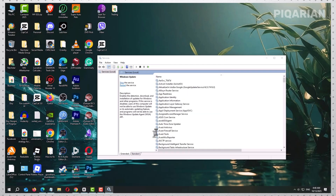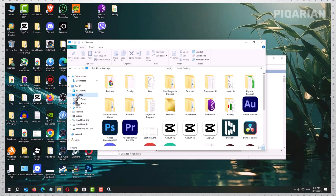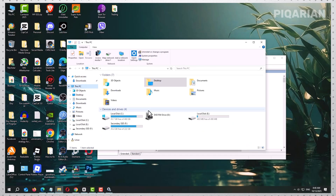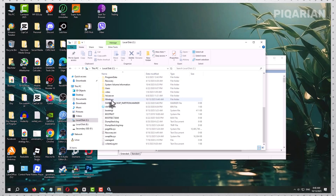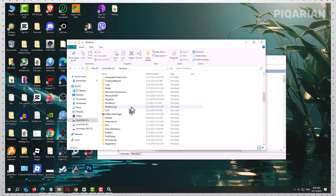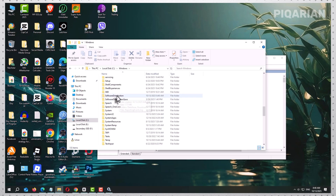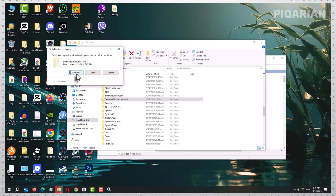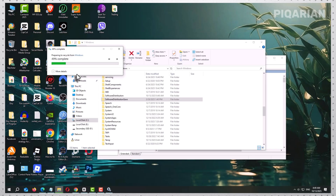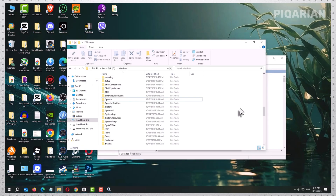When your PC boots back up, open the Start menu, type 'Check for Updates,' and let Windows run the scan. With a fresh folder, the system can download and install updates without tripping over corrupted files from before. And here's the final step: once everything works and your updates finish installing, you can safely delete the Software Distribution Save folder you renamed earlier. Until then, it's fine to leave it as is.